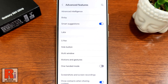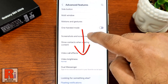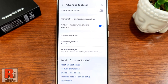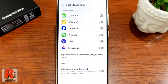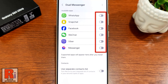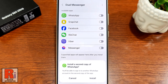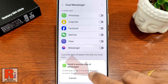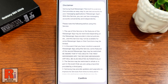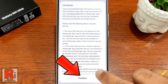Again swipe up to go down and select dual messenger. A list of apps which are compatible with dual messenger will be displayed. Tap the slider beside the app you wish to create dual. From the pop-up window, tap on install. Read the disclaimer and tap on confirm to continue.